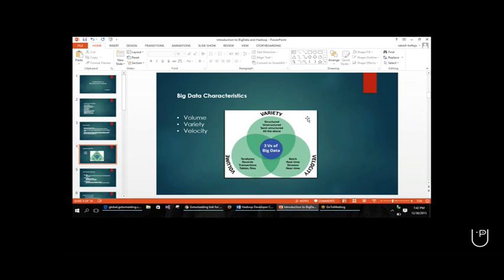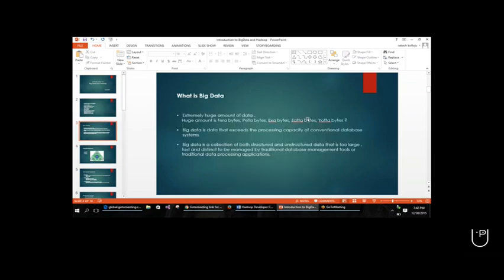Let me go back to the first slide. Here we'll be seeing the bookish definition of big data. If you see the Hadoop Definitive Guide - that is the Bible for Hadoop - there is a definition for big data. Before going into the definition, another thing: big data exceeds the processing capacity of the conventional database system. That means if you have some data you are not able to process with RDBMS - with Oracle or MySQL - that is also one of the features of big data. You can only process with other things like Hadoop.